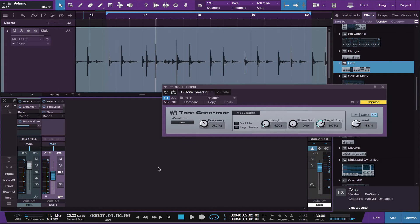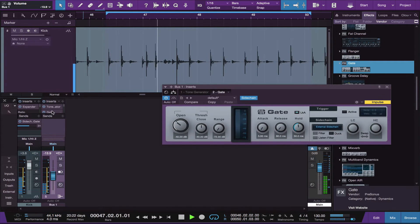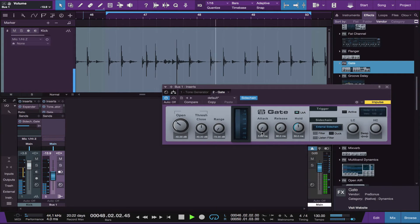And we do that in the gate. So bring up your gate again. Let it continue to play. Adjust your attack.